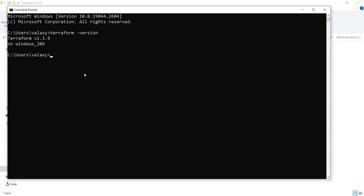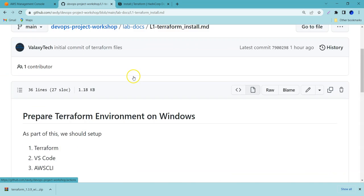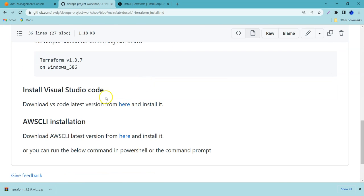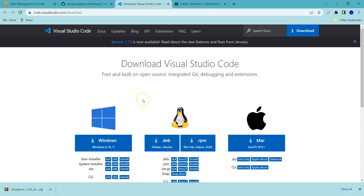If you open the command prompt and execute 'terraform -version', you can see version 1.3.9, which means Terraform has been set up successfully. Next, we need to go back and download Visual Studio Code. We are going to use VS Code to write Terraform scripts — it's more user-friendly for writing and executing Terraform scripts. That's the reason we're going to use it, though you can choose any other IDE you're comfortable with.